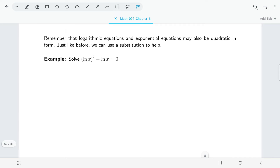Welcome back. In the last part of this section, we're going to be talking about solving exponential or log equations where there's a twist: the equation is quadratic in form, meaning we might need to do a substitution. So something like this equation: natural log of x, the whole thing squared, minus natural log of x equals zero. We won't be able to use earlier techniques because one of those logs is squared, but we notice we've got a something and a something squared — that should make us think of quadratic problems.